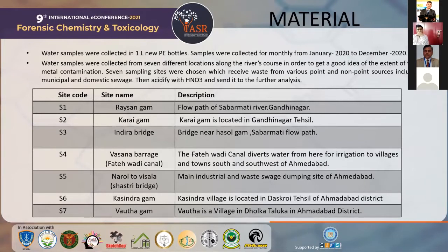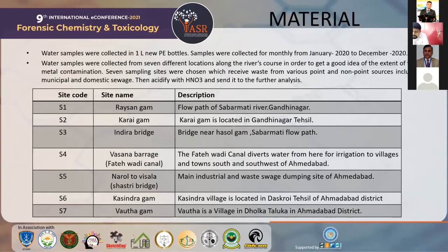The second part covers materials and methods. The material is Sabarmati river water samples. Samples were collected in 1-litre HDPE containers from January to December 2020. Water samples were collected from 7 different locations along the river in order to get a good idea of the extent of trace metal contamination. The 7 sampling sites were chosen to receive waste from various point and non-point sources, including municipal and domestic waste. The water was then acid-digested with HNO3 for further analysis.